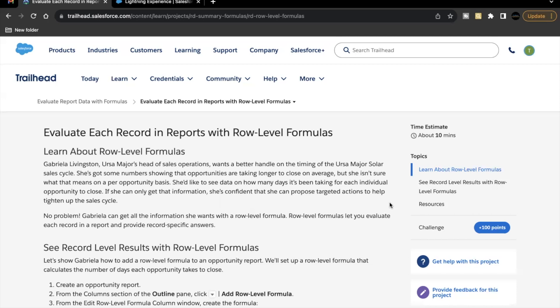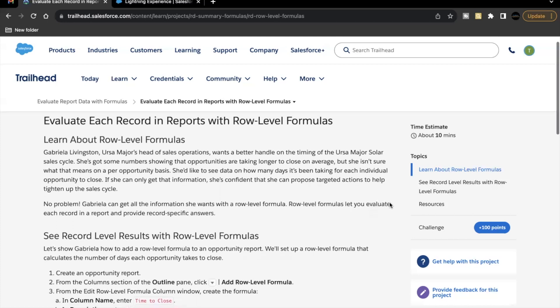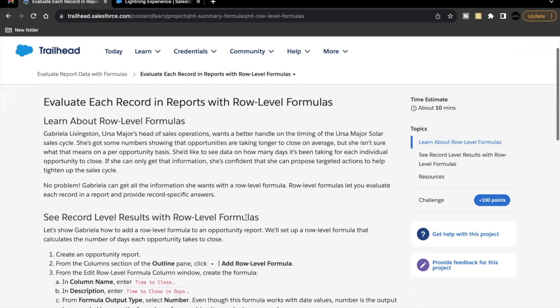So the concept that we are going to take up here will be of rollable formulas. We'll be seeing how we can create them and use them in our lightning reports. And the use case that we have is the USA Majors head of sales operations wants to see how many days each individual opportunity is taking to close the deal. So for this use case, we'll be using the concept of rollable formula. So rollable formulas let you evaluate each record in a report and provide record specific answers. So we'll see this in action.